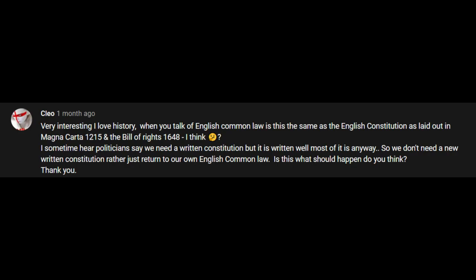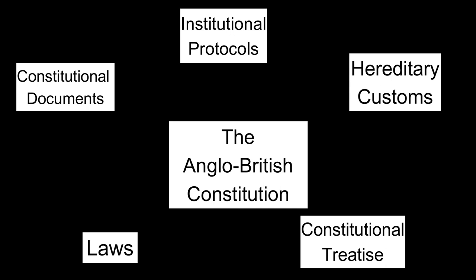Cleo asked whether these two documents are the same as English common law. I would say that this is a bit like asking, are your veins the same as your cardiovascular system? The answer is no, and yet the two are inseparable, and your veins also do more than work for the cardiovascular system. Magna Carta and the Bill of Rights are part of common law, developing from it and developing it themselves, but they also operate more broadly, such as in the political realm. All aspects of the Anglo-British constitution are inherently linked and woven together and into society, so they cannot be pulled apart or separated in the manner that French political thinkers would have.